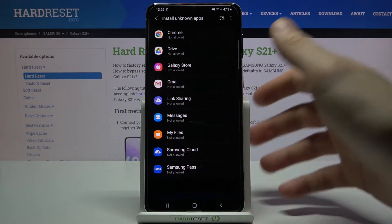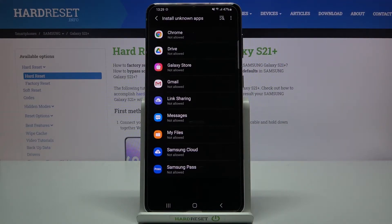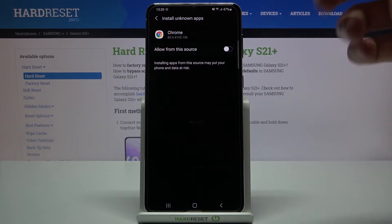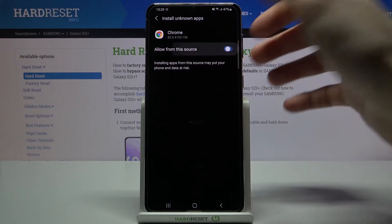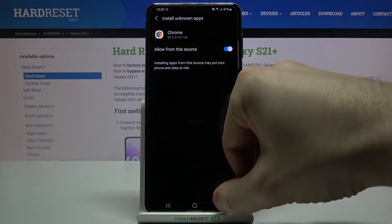Here you have the whole list of apps through which you can install unknown apps. For example let's select Google Chrome and then you just tap allow from this source and now you can install unknown apps through Google Chrome.